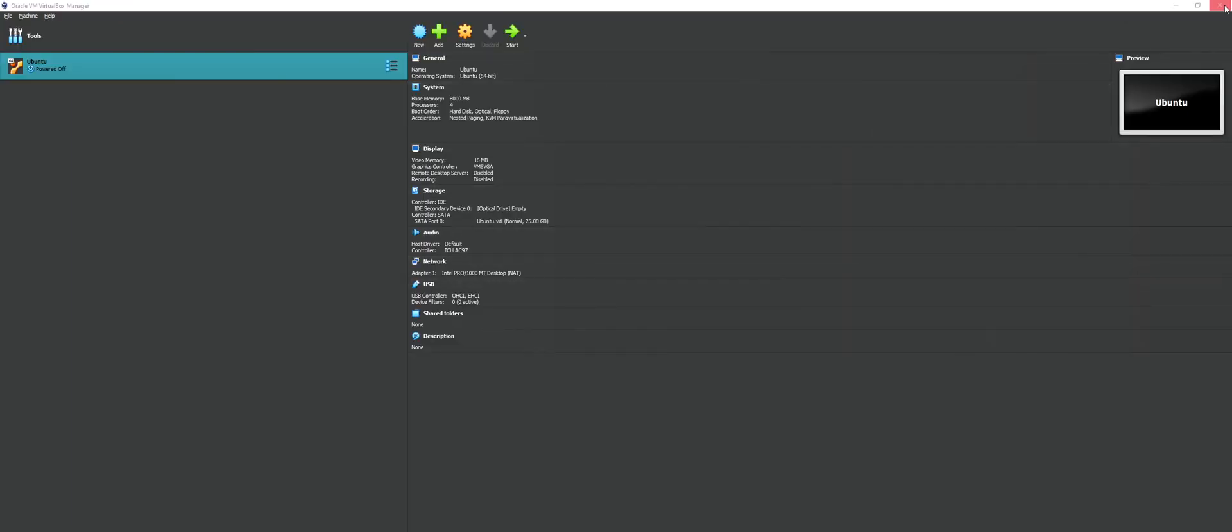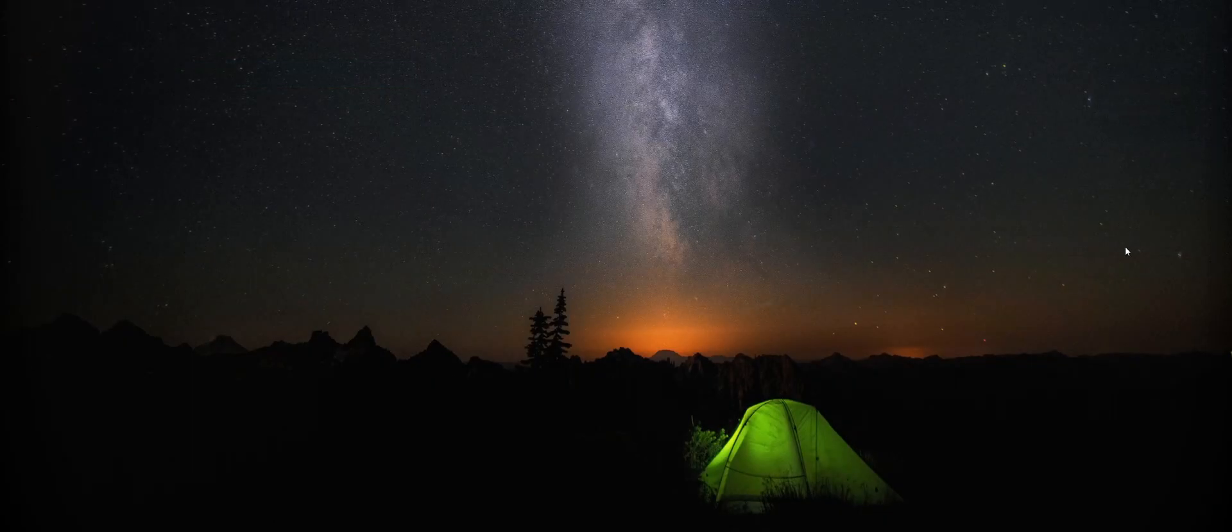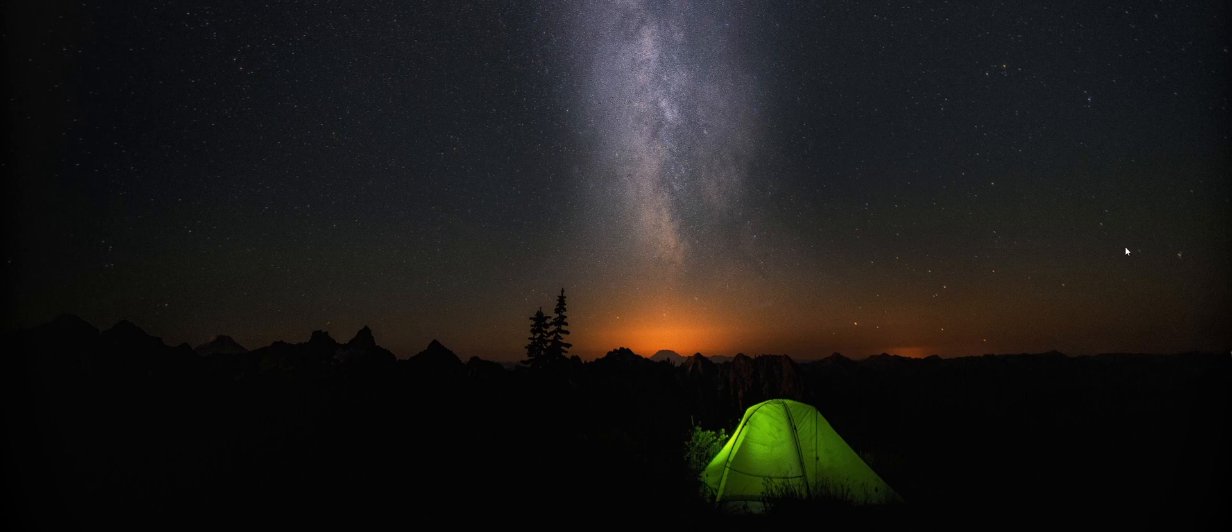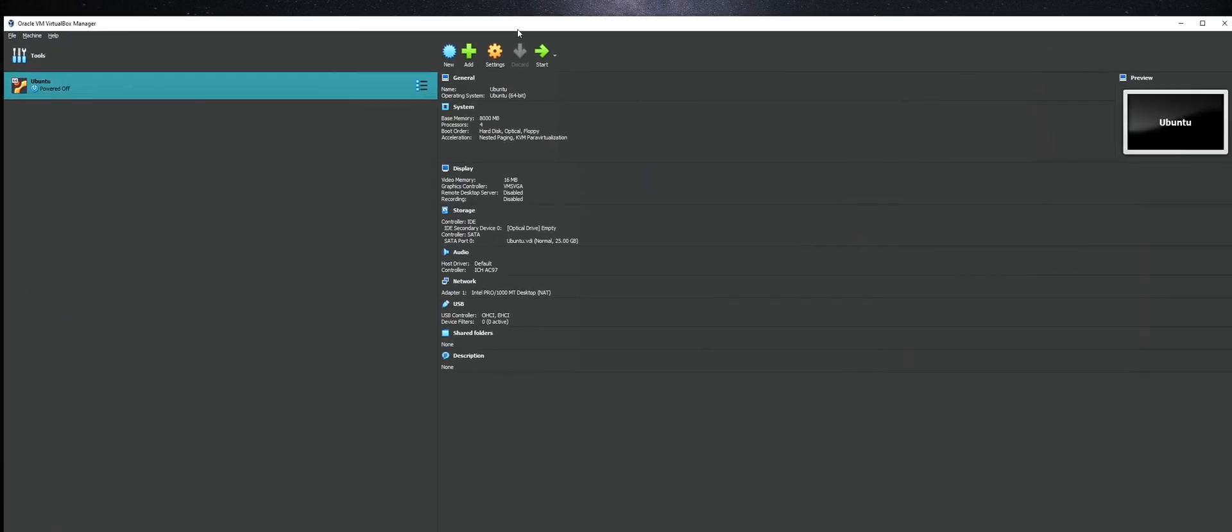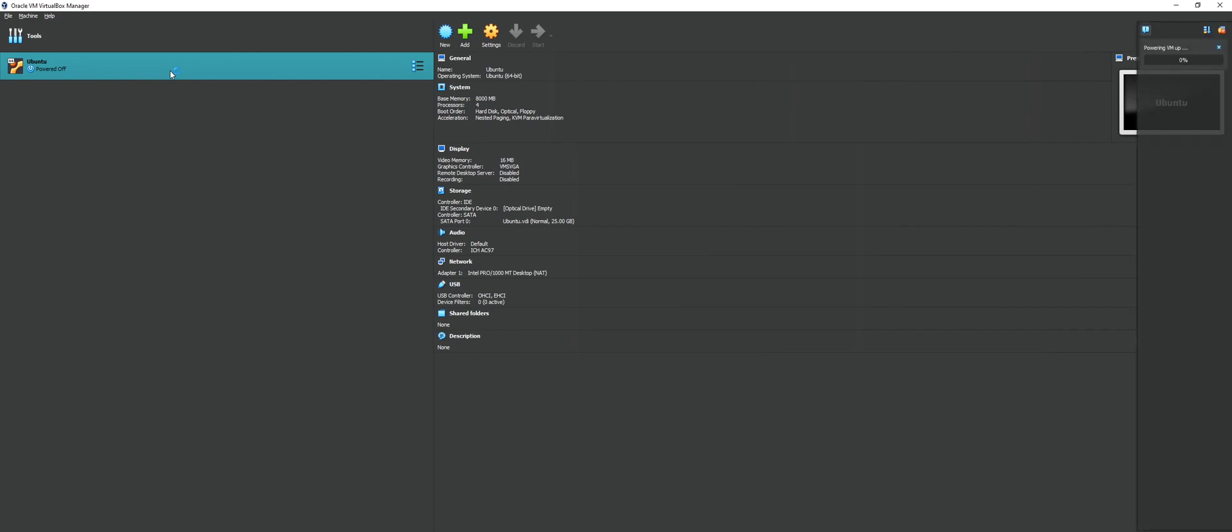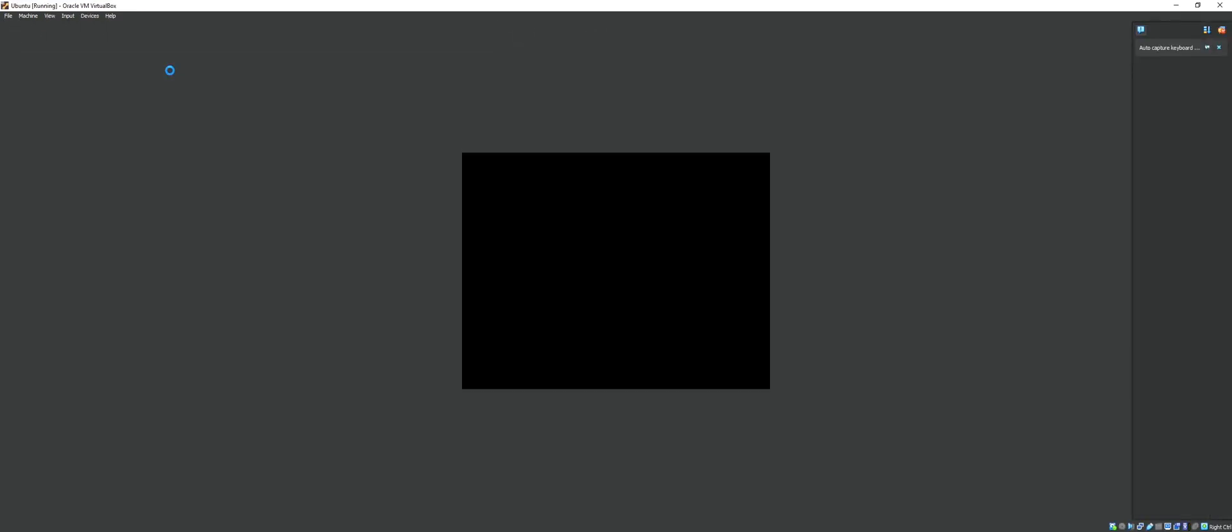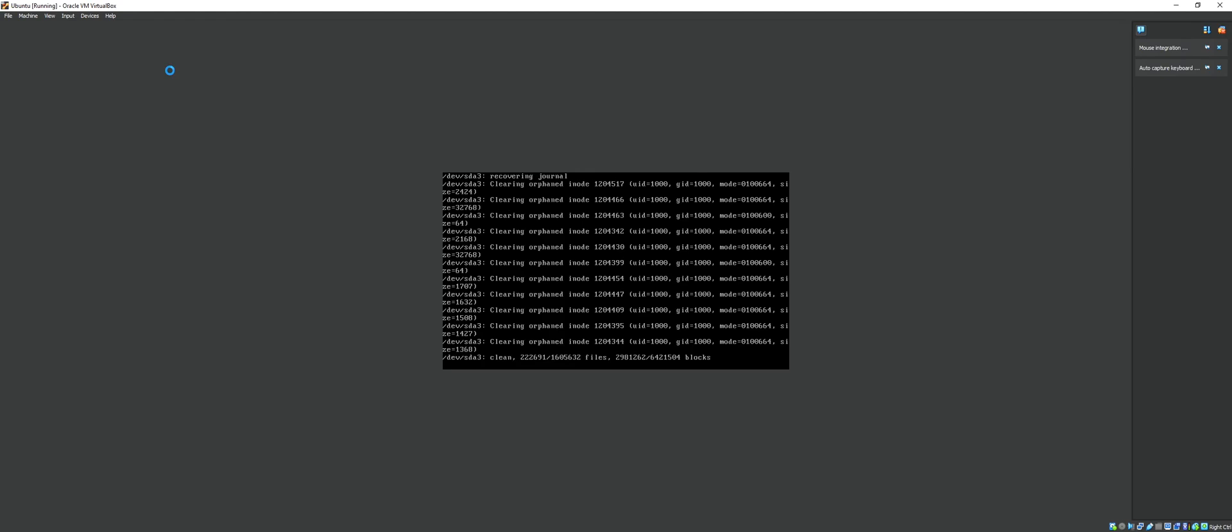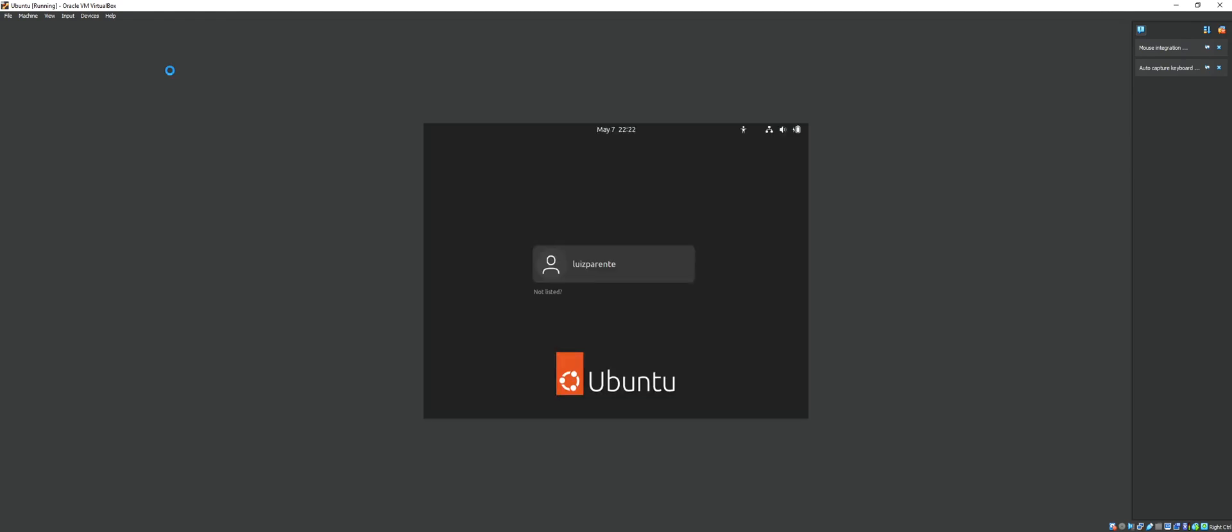So from this point forward, next time I open VirtualBox, it'll remember that I have a virtual machine set up. And if I need to use it, I can just double click the Ubuntu VM on the left and the power up process will start. And as you can see, we're good to go.